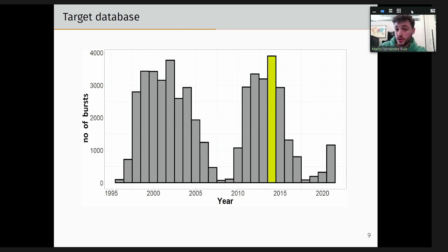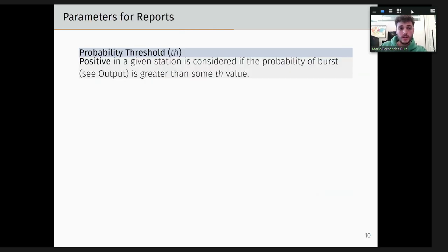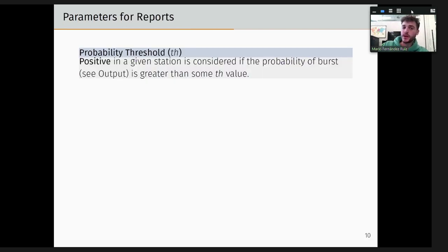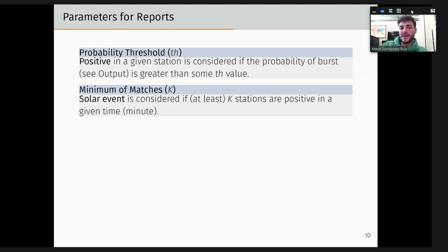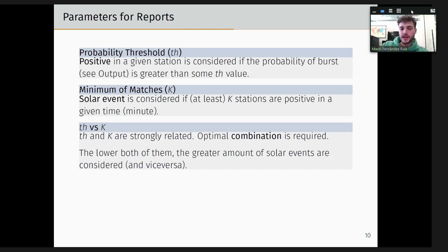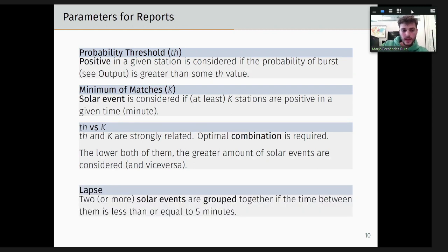In this presentation we will focus on the year 2014 due to time constraints. The reason for choosing this year is that it had the most bursts in total. Regarding the parameters for reporting: first we have the threshold TH — a positive is given to a station if the probability output is greater than this TH value. We also use a minimum matches parameter K — a solar event is only considered if K stations out of the total are positive at a given time. We also have the lapse parameter, where we group together two or more solar events if they happen within a five-minute window, a value decided in consultation with experts.